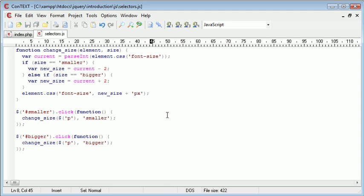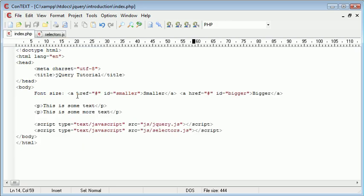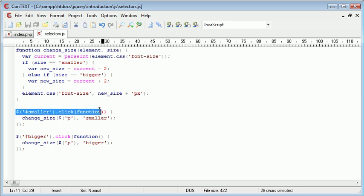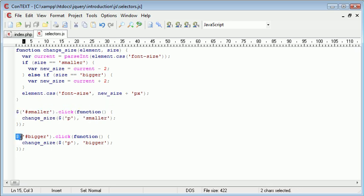Okay, so let's just run through this quickly. On index.php, we have these two links, smaller and bigger. When we click smaller or when we click bigger, we have two event handlers here. This one here and this one here.